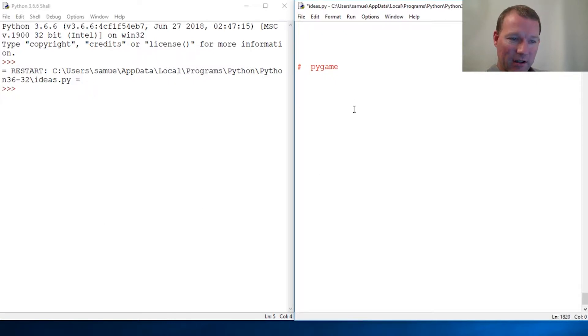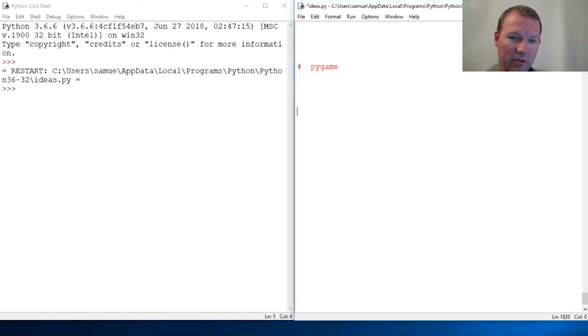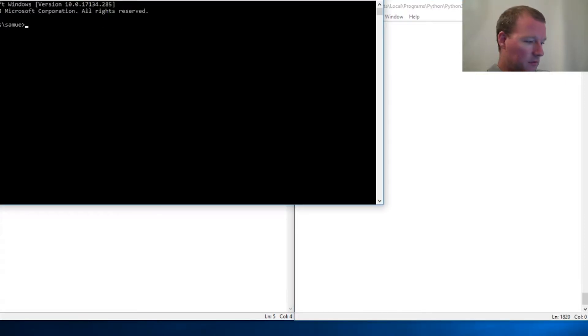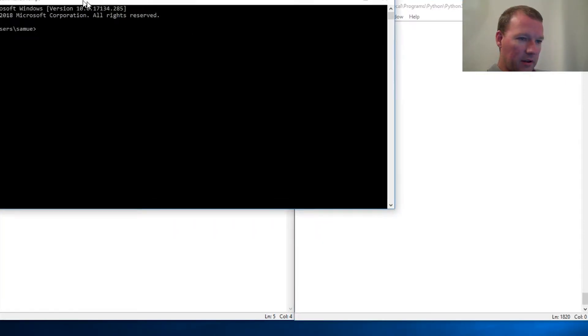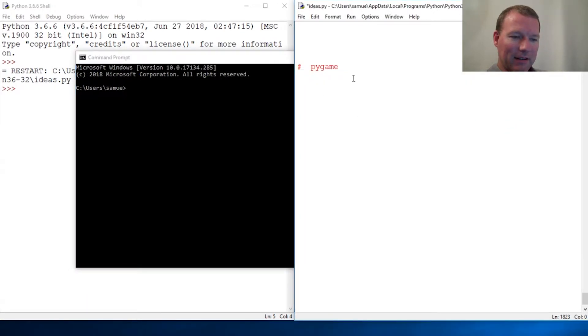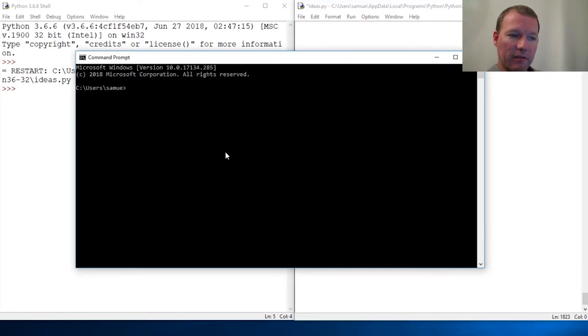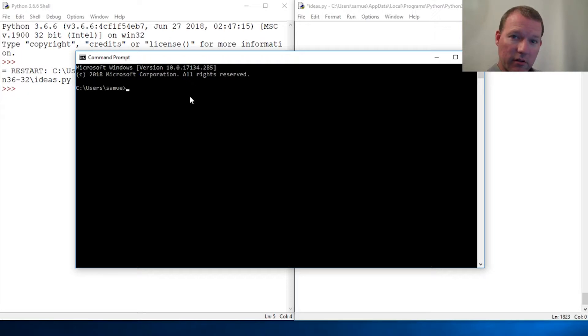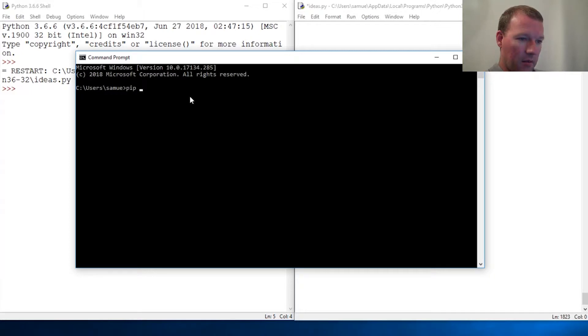Since this is an outside library, we have to install it. Now, if it's not explicitly new and we've done it before, there's a video on it. If you don't know pip install, pause this and search this channel. Pip install pygame.